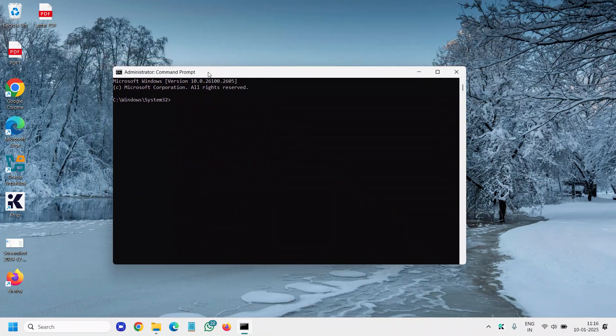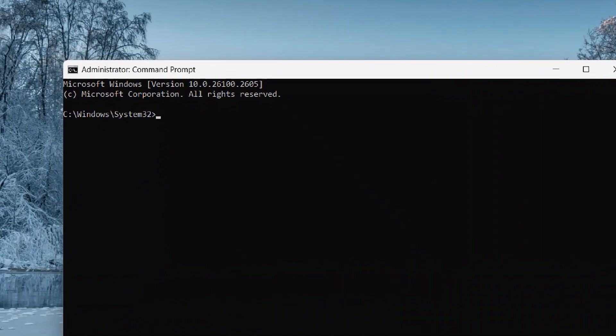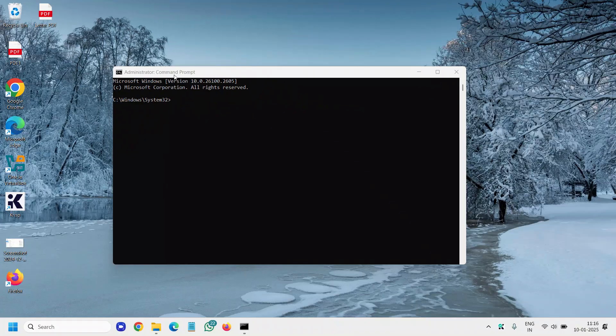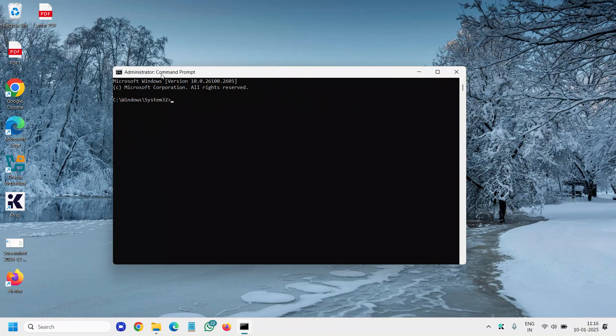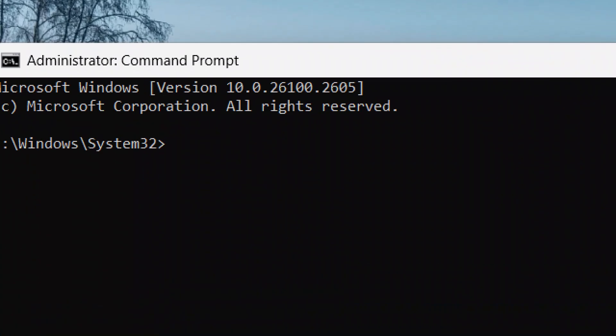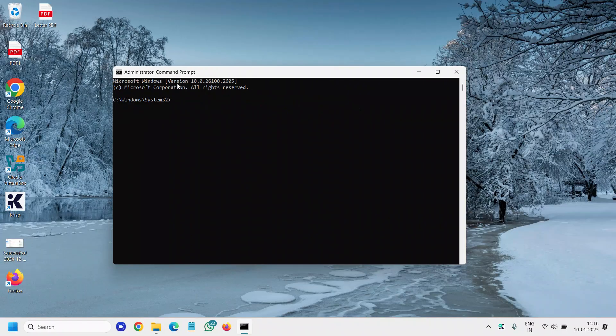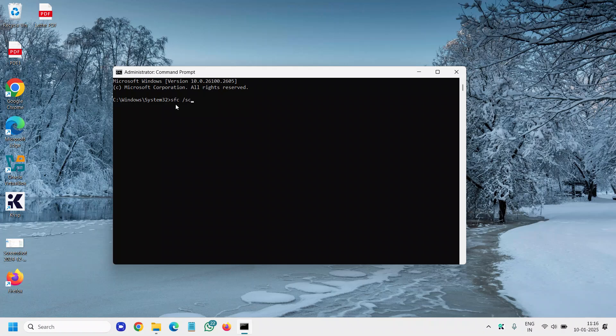Now here you should see administrator command prompt. It should not say only command prompt. It should say administrator command prompt and here we need to type SFC space forward slash scan now.